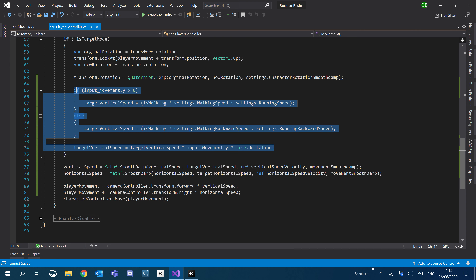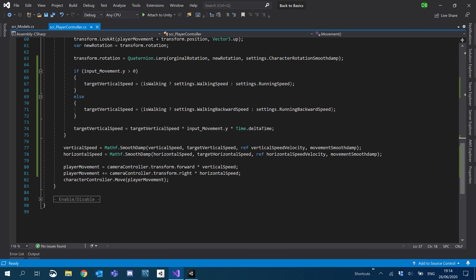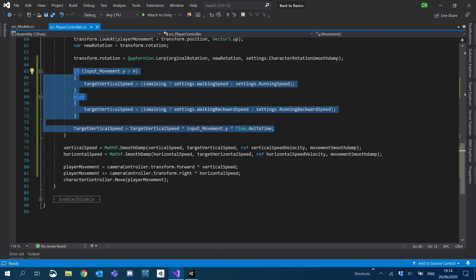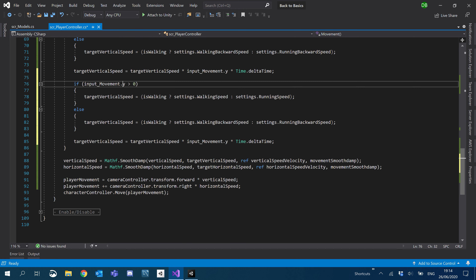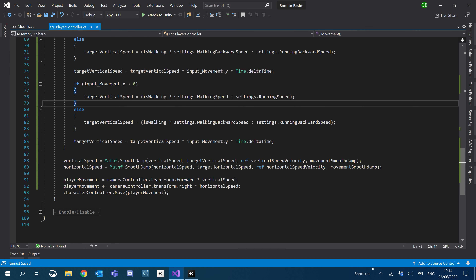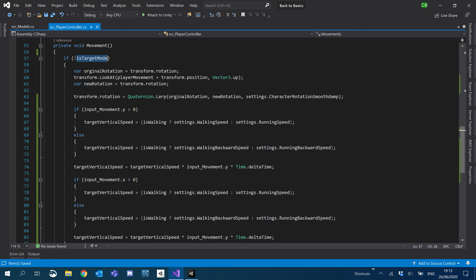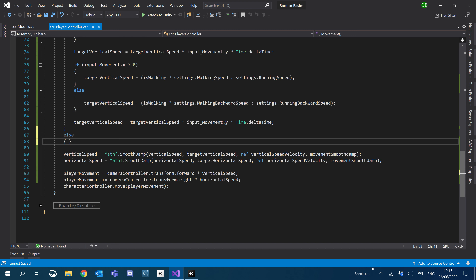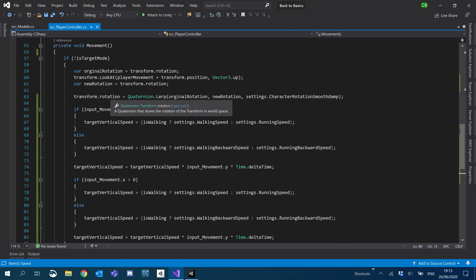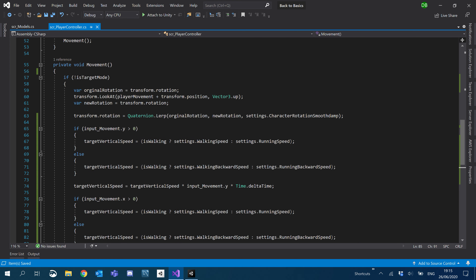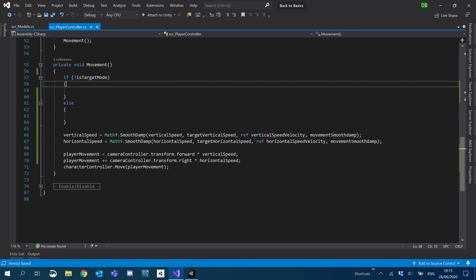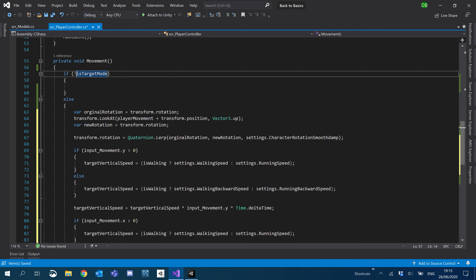Now we handle the x-axis. If not in target mode, the x behaves the same way, so we copy the y logic and use x instead. But we notice we don't need the forward/backward distinction when not in target mode, so we restructure — creating an else to the target mode if statement and moving the non-target logic there.